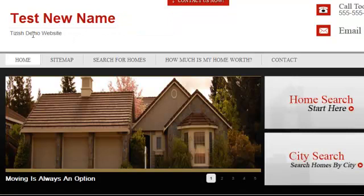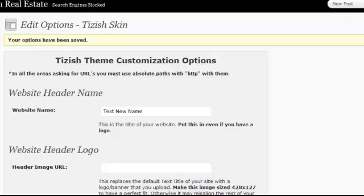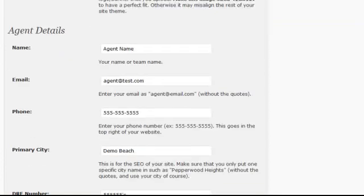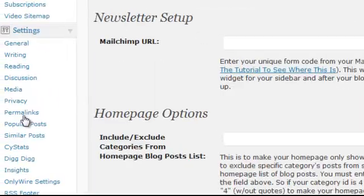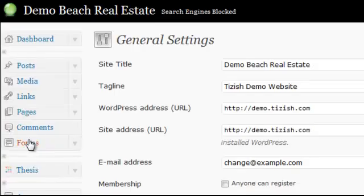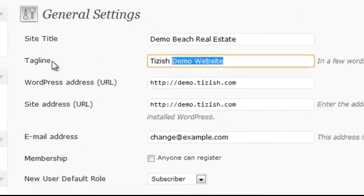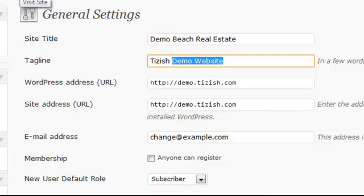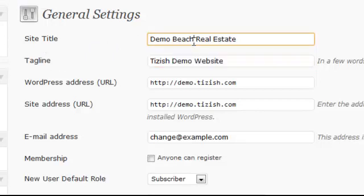Now, to change your tagline, you must go to the following location. Scroll down, go to Settings and then General. Under Tagline — right here — note that the site title field here is the title up here, but it won't change your site title, just keep that in mind.